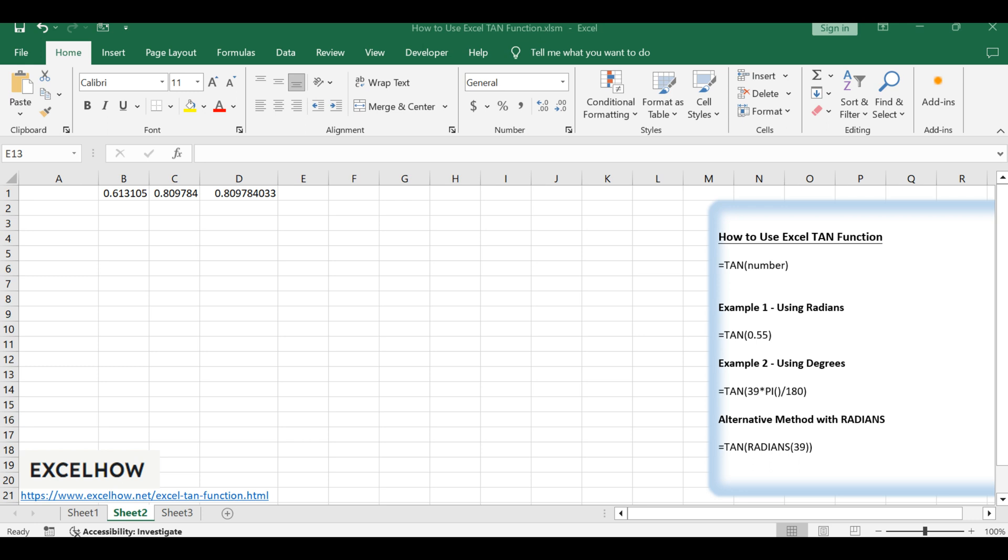To use the TAN function, you simply type =TAN(number) into an Excel cell, where number represents the angle in radians you want to evaluate. Remember, radians are a measure of angle that's used in calculus and various scientific fields.